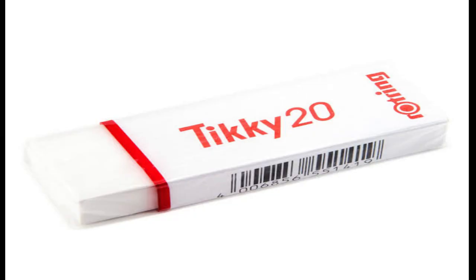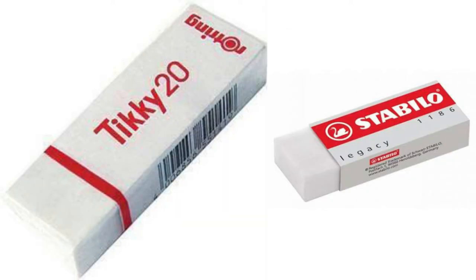Eraser is used to remove lines or spots which are drawn by mistake or with wrong measurements. The eraser used should be of good quality and soft. It should not damage the paper while erasing.